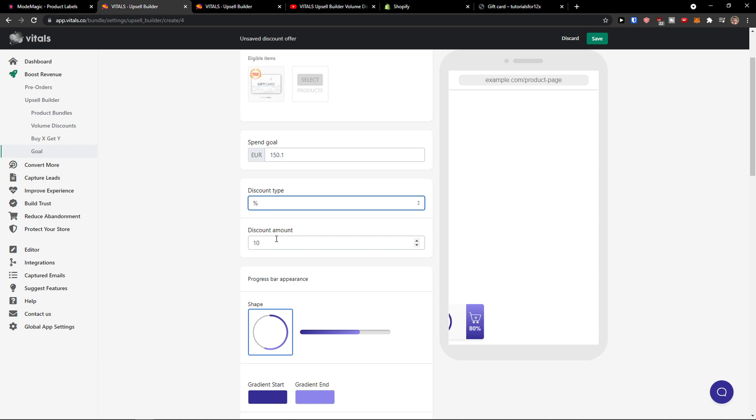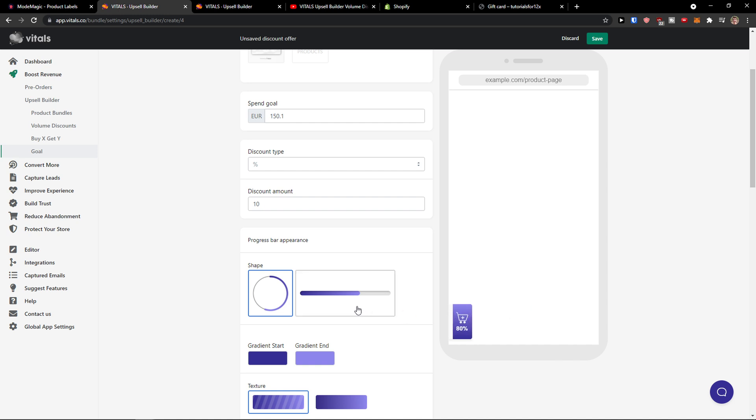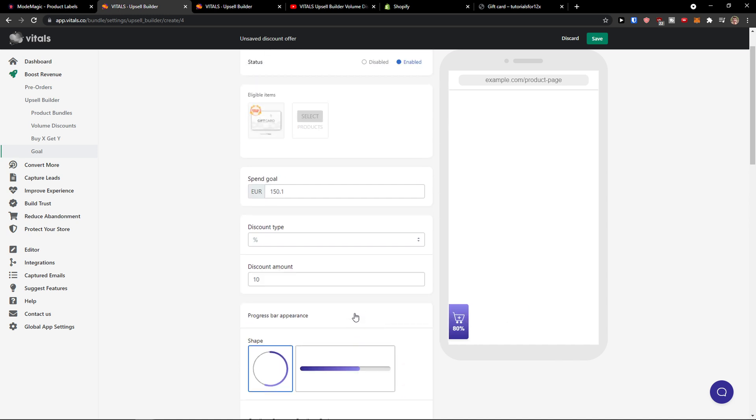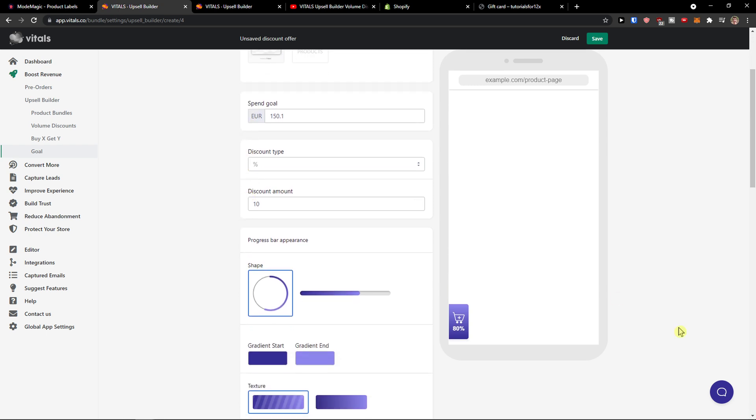Discount type is percentage, discount amount 10 percent. So you see it right here, spend 20% more to get 10% discount. And this is how we do it. You can also select multiple products or just single one of them.